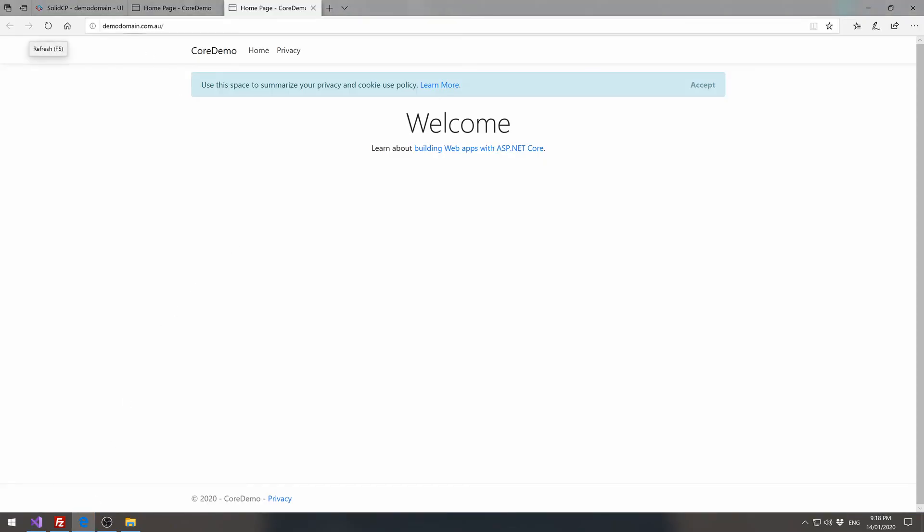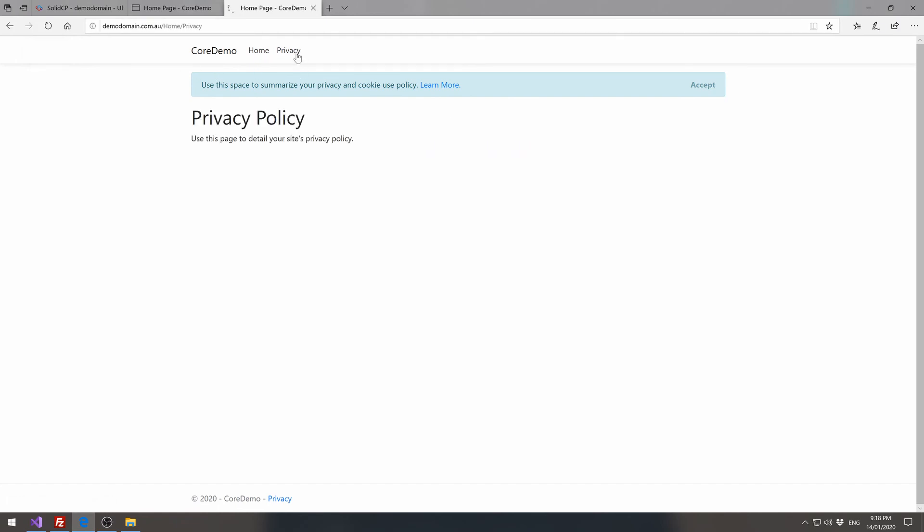So once again, we can see on demodomain.com.au, we've got our .NET Core application.